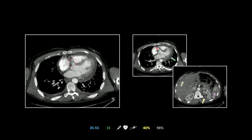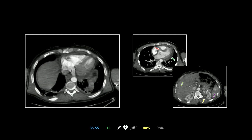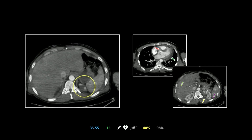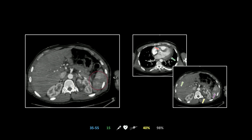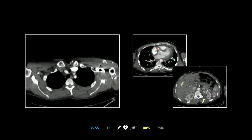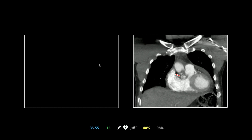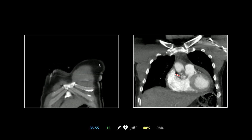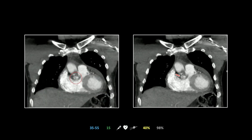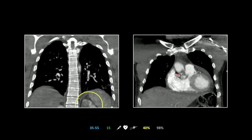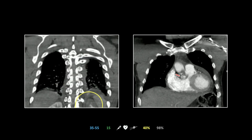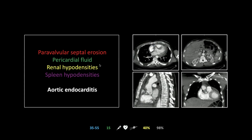There's the ring abscess; note the piopericardium throughout. Then the liver, kidney, and splenic infarcts. On the coronal view, you can see the abscess anterior to the valve ring, and there are those renal infarcts. That concludes a case of aortic infectious endocarditis.